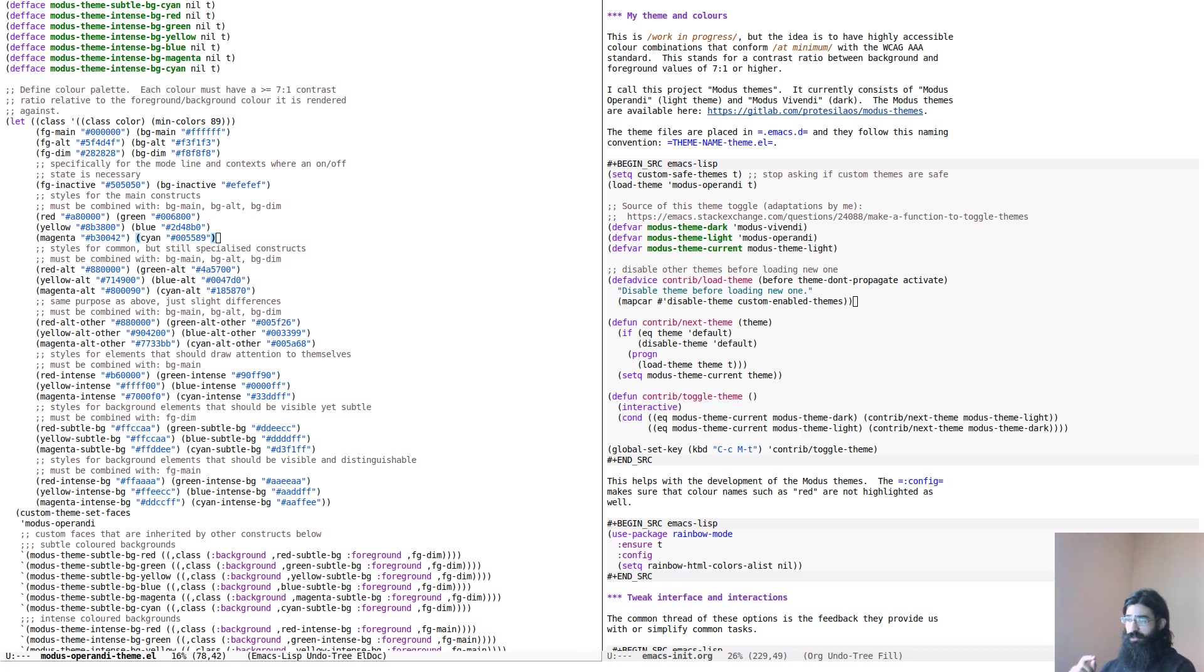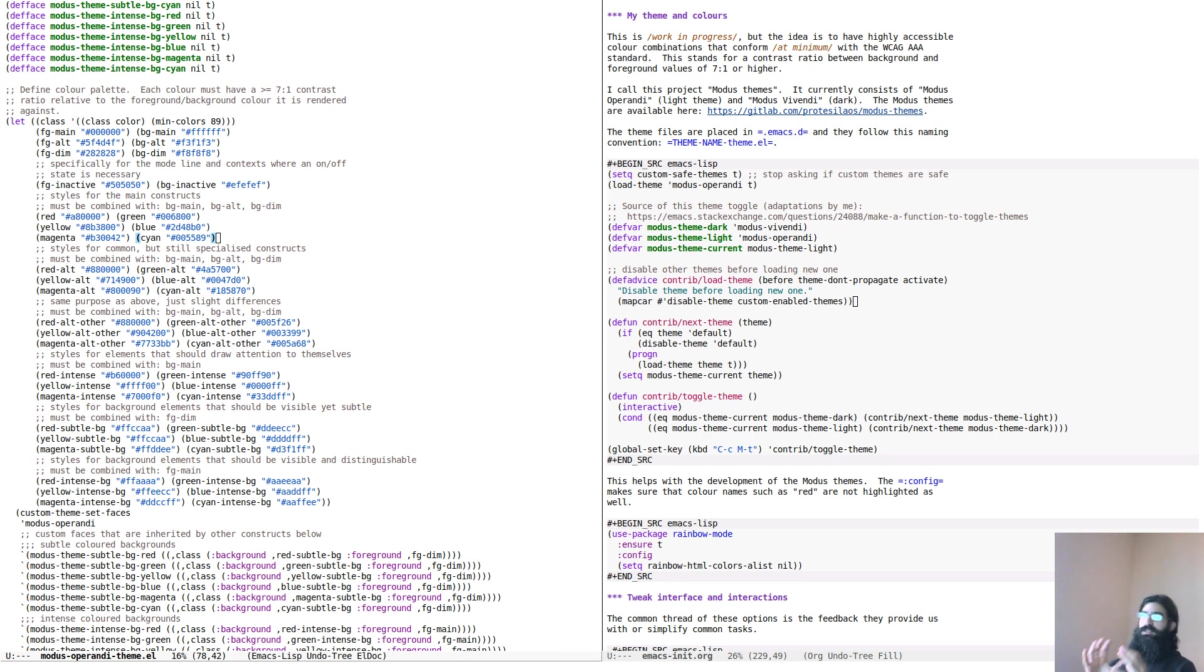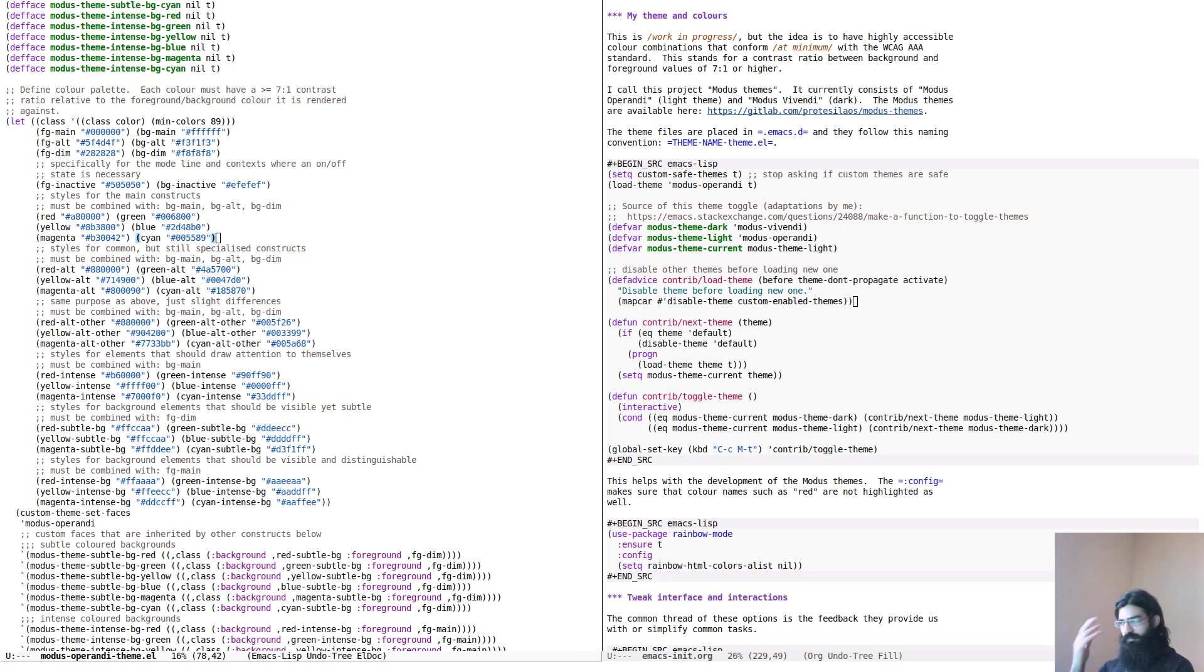But because the difference between the two is quite stark, I will be warning you every time I am performing a theme switch, so that you can adapt your monitor's brightness accordingly, or just take a step away from the screen, and things like that, just to make sure that you do not startle yourself and be annoyed by the sudden switch in context.